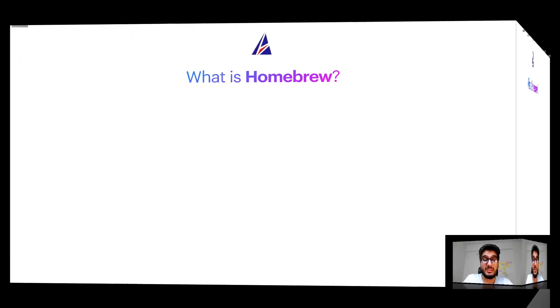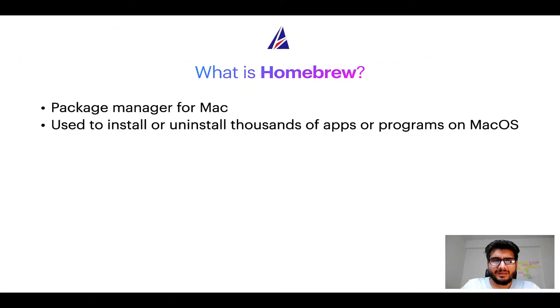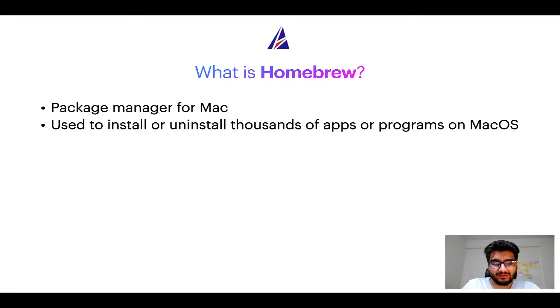To start with, what does a package manager like Homebrew do? Well, a package manager lets you install, uninstall or repair apps on your Mac.